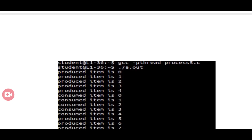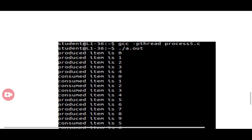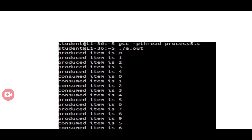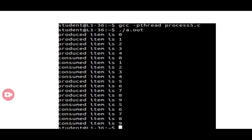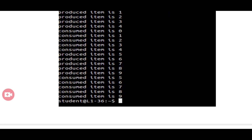These are all the details about implementing the producer-consumer problem using semaphores. Thank you.